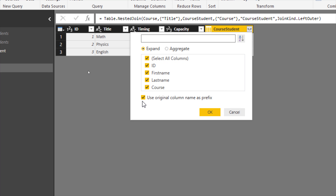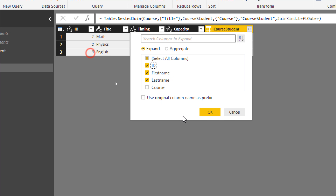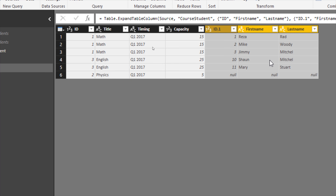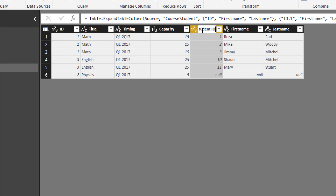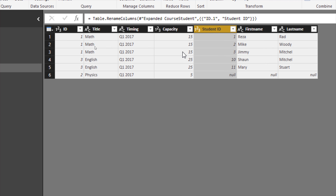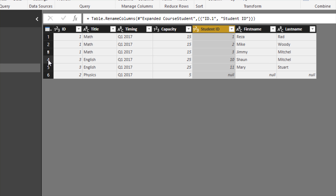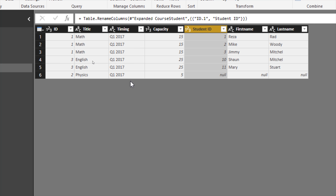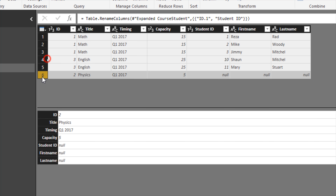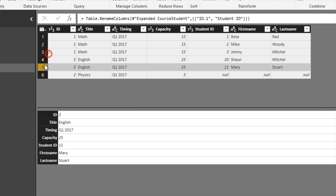You need to flatten the structured column because Power BI cannot load a table inside another table. Click the expand icon on the structured column and choose which columns you want from the other table — for example, First Name, Last Name, and ID of the student, renaming that last one to Student ID. Now the result shows all courses combined with their enrolled students: the first three rows are Math course students, rows four and five are English course students, and the last row is Physics — though some rows may not match between both datasets.